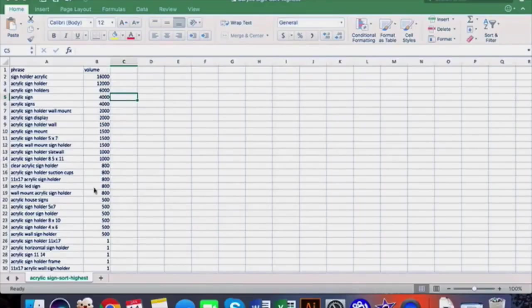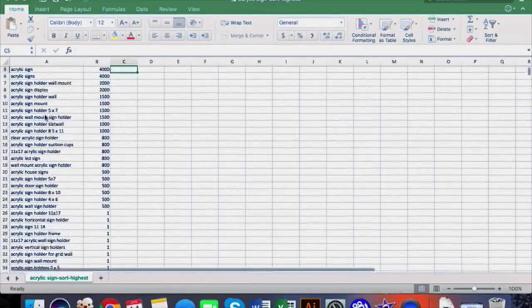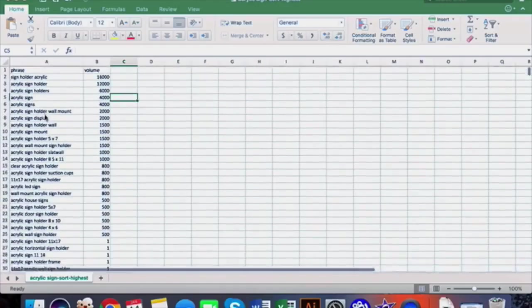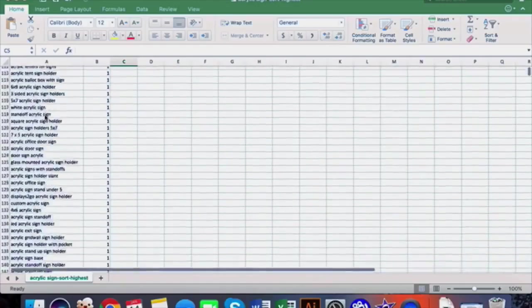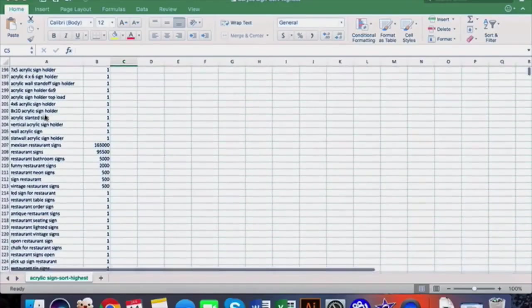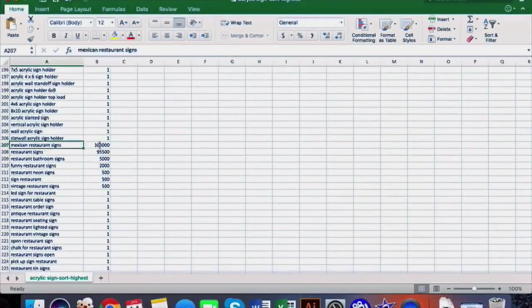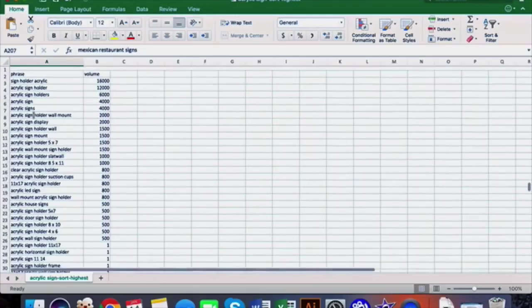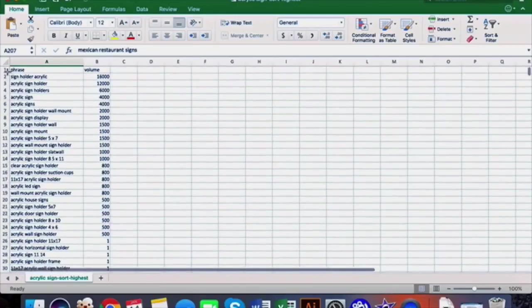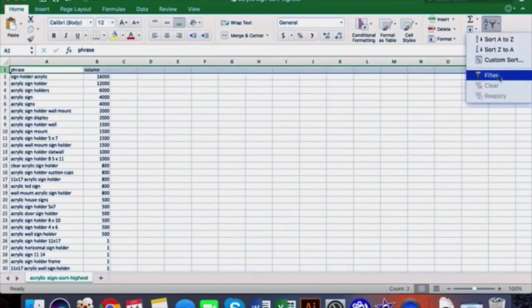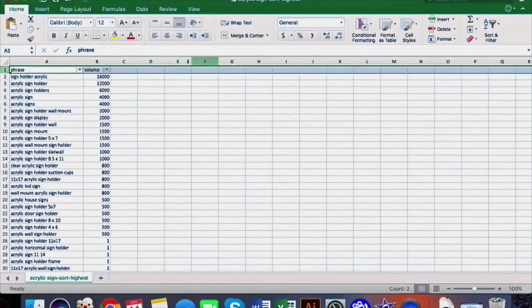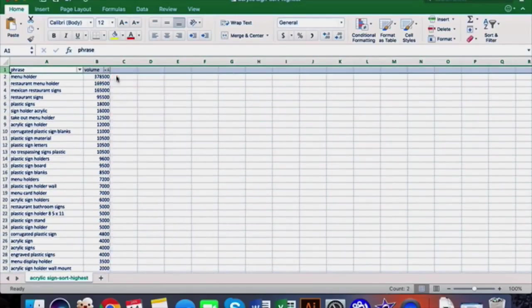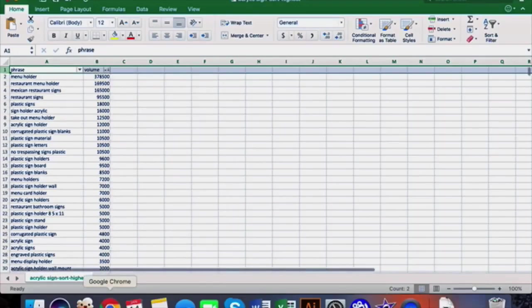Alright guys, the next step once you have those four CSVs downloaded is to get them all aggregated into one Excel sheet. This is the first one we did, this is the second one we did starting at Mexican restaurant signs, etc. There's four in here. Then the next thing I do is filter by volume.